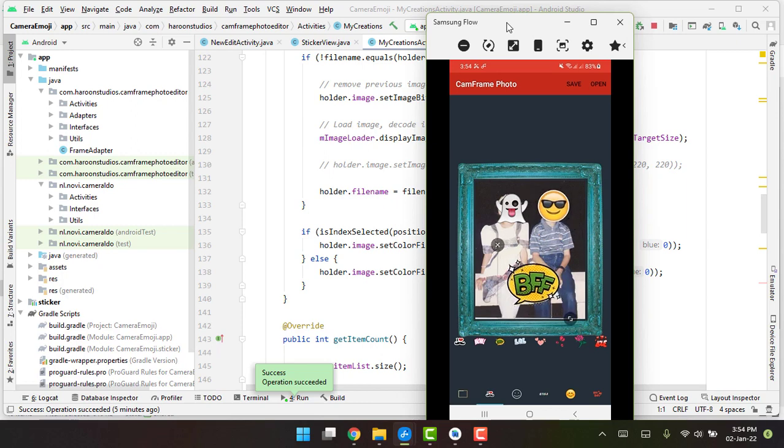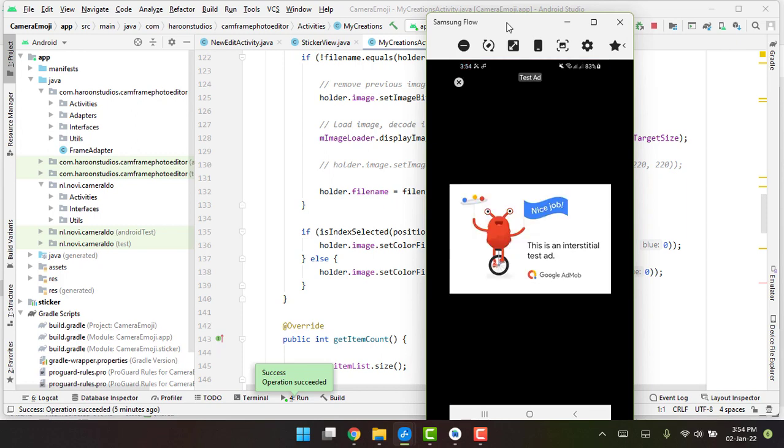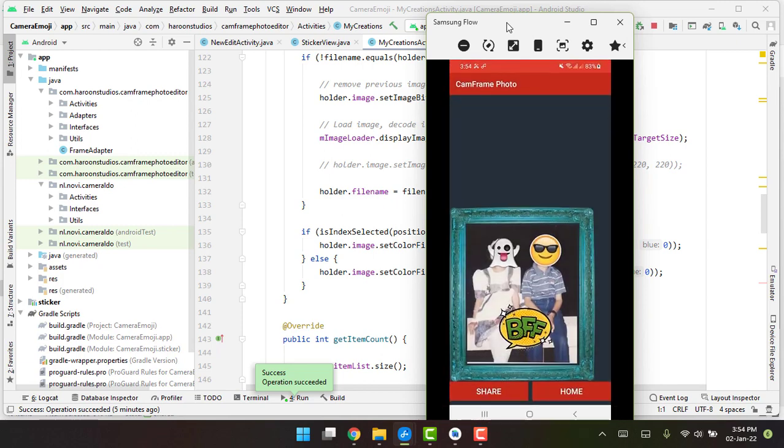So now we can save the image. And also I want to show that we have a lot of stickers here. Click on save and there you can see the ad has appeared.